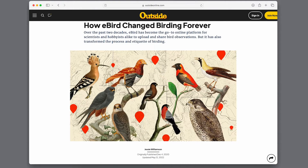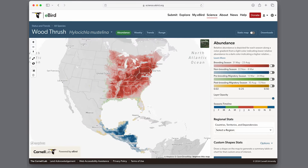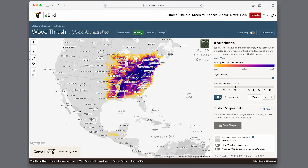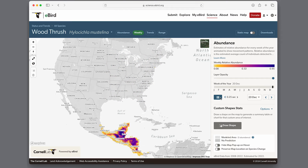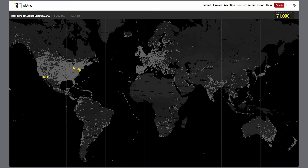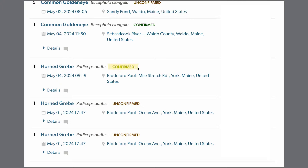eBird has changed the way we bird. It's advanced and refined our understanding of abundance and distribution of species around the world. To be successful, the project depends on valid data, whether it is being used for research or by casual birders learning about rare birds. To review the tens of thousands of records that get submitted every day, eBird depends on a group of volunteer reviewers to make a decision about any records that get flagged by filters, deciding if it should be considered valid or not.